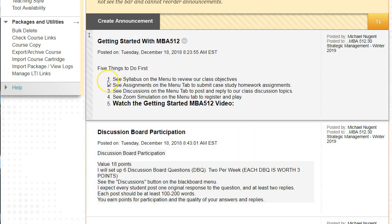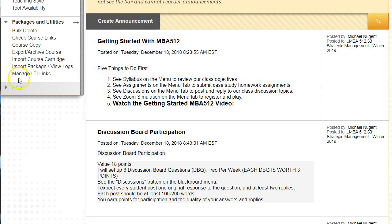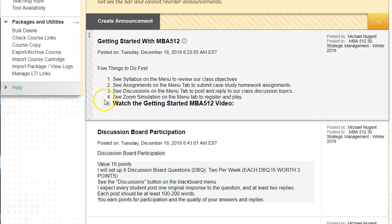One: see the syllabus on the menu and review our class objectives — read the syllabus completely. Two: see assignments in the menu tab to submit case study homework assignments. Three: see discussions on the menu tab to post and reply to class discussion topics. Four: see zoom simulation on the menu tab to register and play. Five: watch the getting started video, which you're doing now.